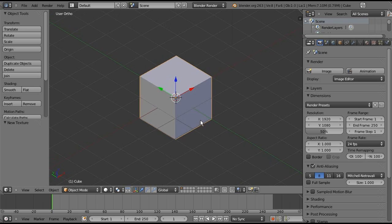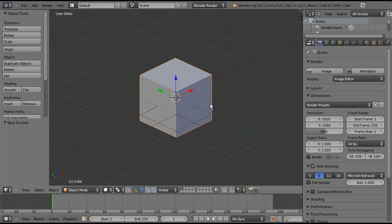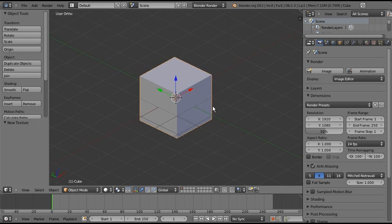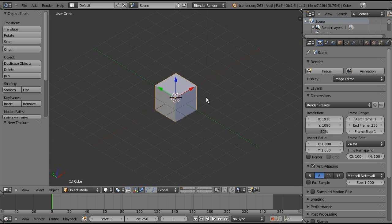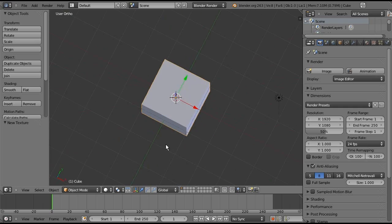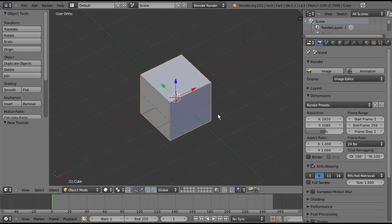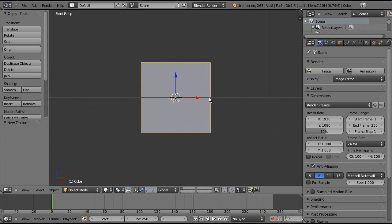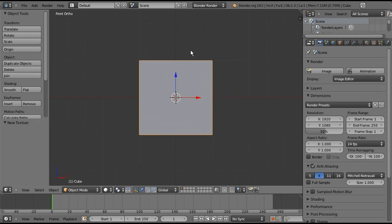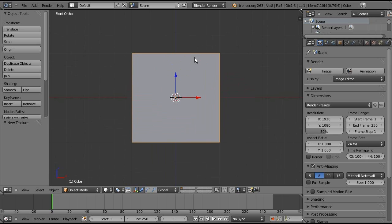I'm hoping that you have a basic understanding of Blender, but I will explain what I'm doing most of the time. We can use this cube that it gives us in the startup. This should be what yours looks like. If we press 1 to go into front view and then press 5 to go into orthographic view so that we can see the grid squares, then we have what is ahead here.